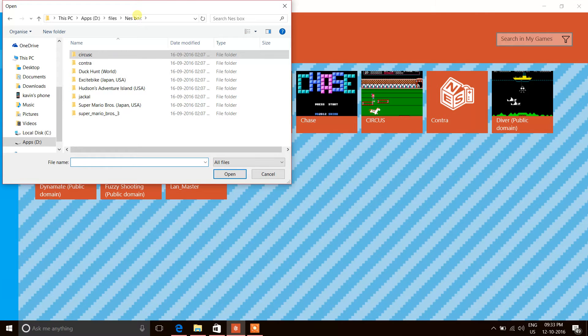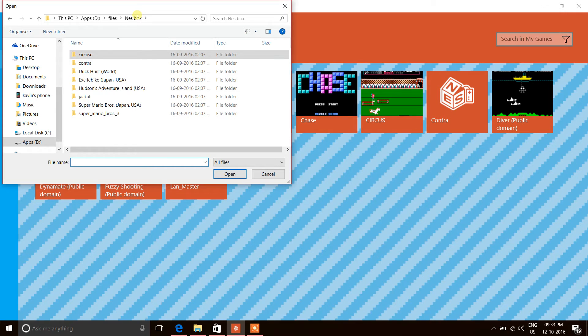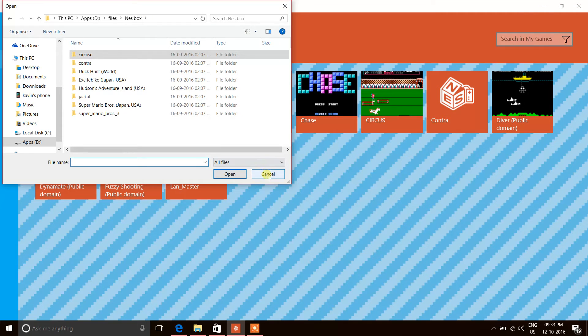Use the file option to open the file where you extracted the ROM from the zip. As you can see, I already have a handful of games - Duck Hunt, Excitebike, Jackal, Mario. These are all classic games.